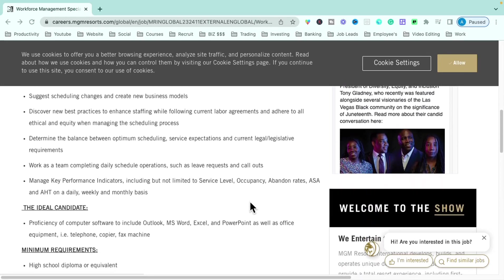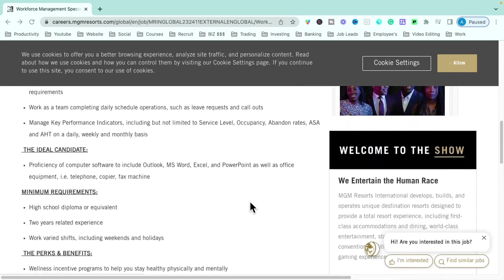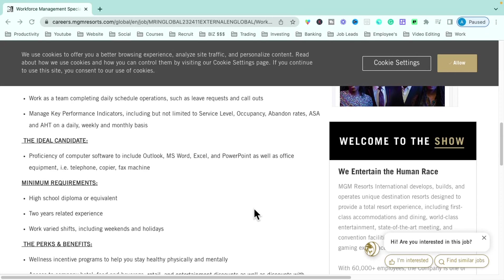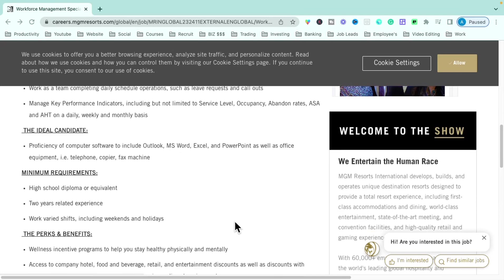Now, some of the things that they're looking for from the candidate for this position is just to make sure that you're proficient with computers, that you can work Office, Microsoft Word, Excel, PowerPoint, things of that nature, that you are okay in being able to operate an office telephone, a copier, a fax machine, things of that nature.